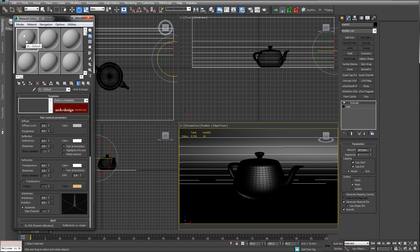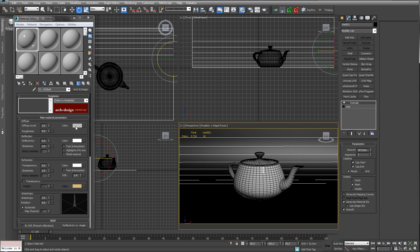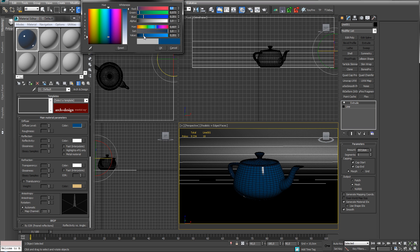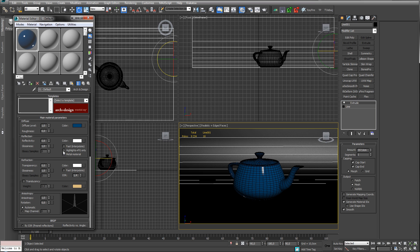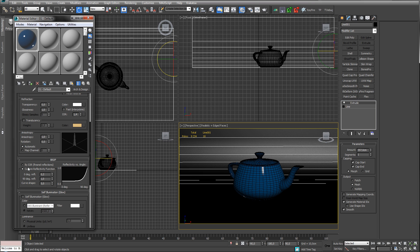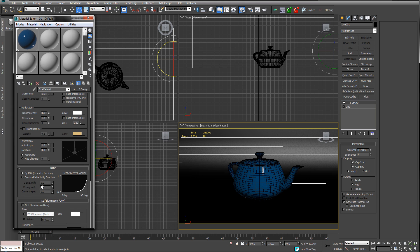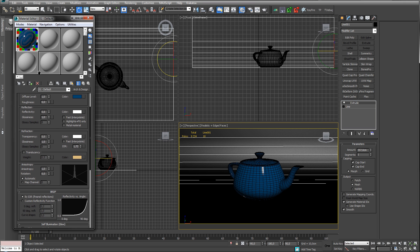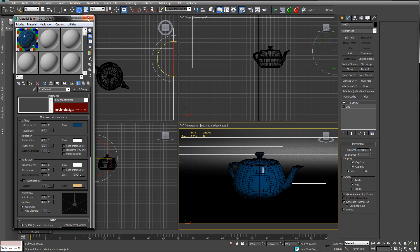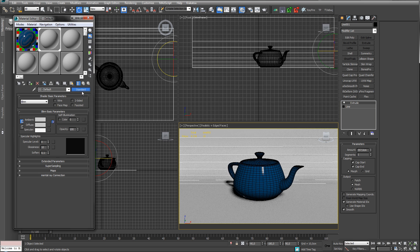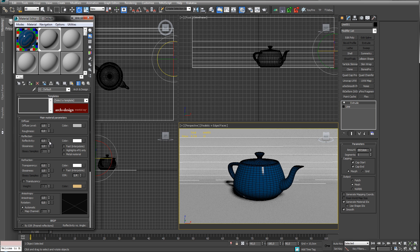For a material, I'm using an Arch & Design material and slapping that onto our teapot. I'm feeling kind of blue so we're going with blue. There's a bit of reflection — I'll click on the IOR so we can change it here rather than playing around down there. Let's give our backdrop an Arch & Design material with no reflection and keep it gray for now.